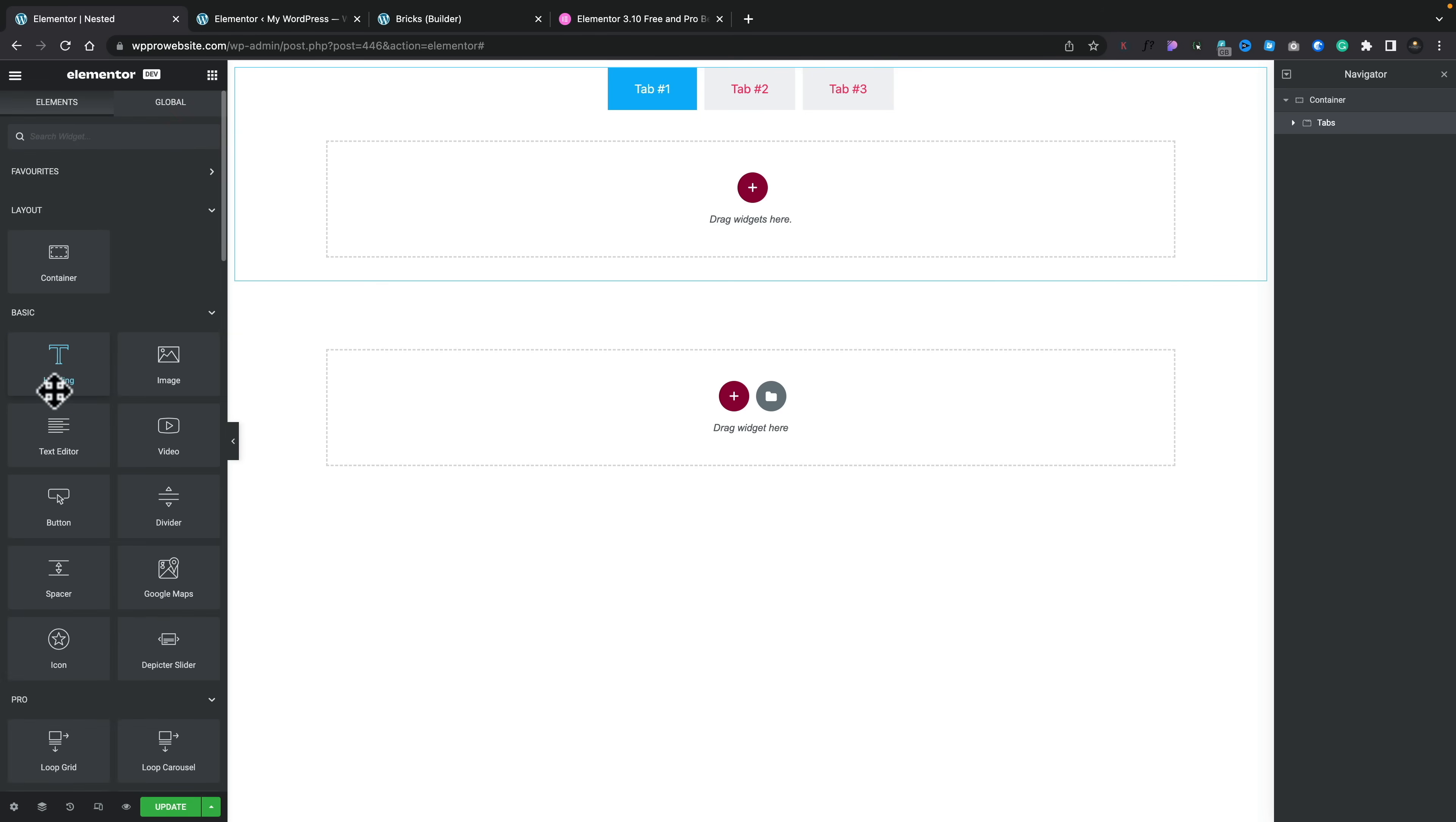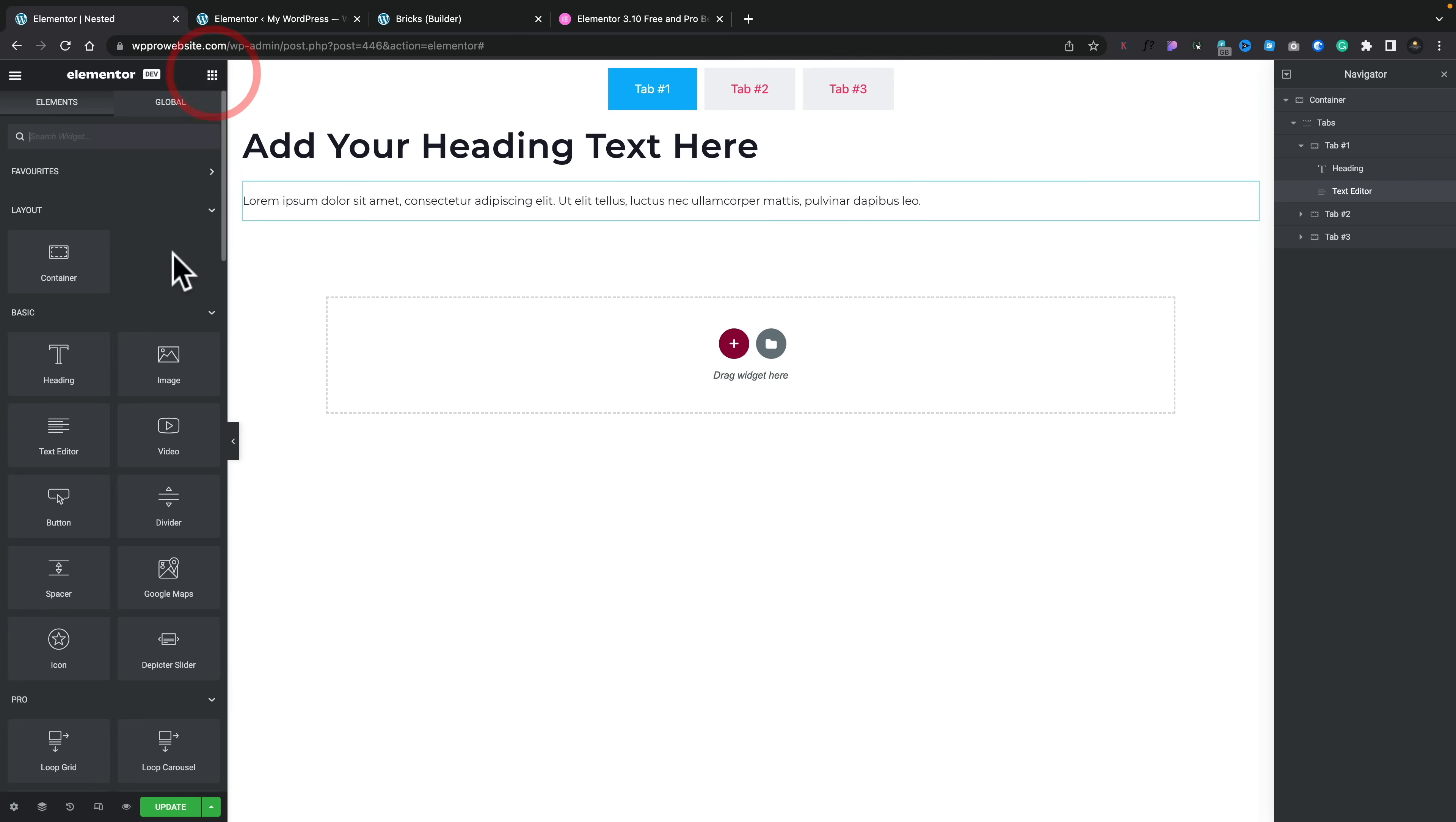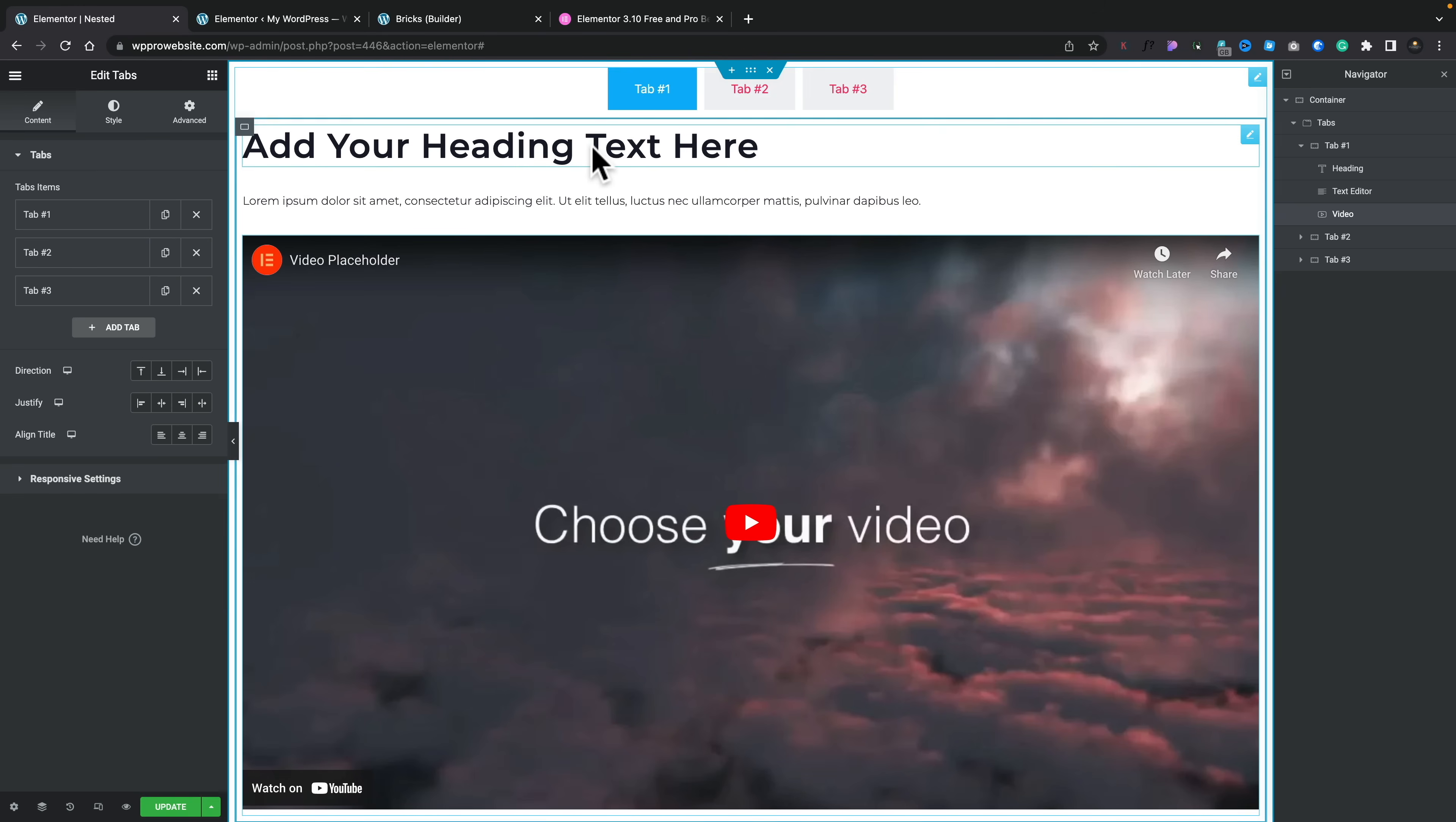By the drag widgets here, we no longer are restricted to filling out the information on the left hand side. We can literally drag whatever we want in. If you want to add a heading, we can drag a heading in. You want to add some copy, you can add a text editor. Want to add a video? You can do that as well. Simply drag our video in, and now that tab has all that content which we can style and layout.